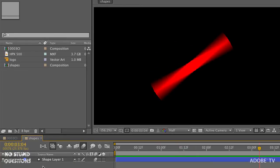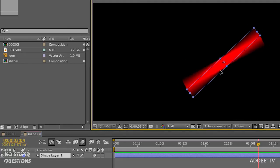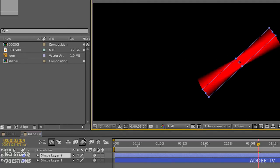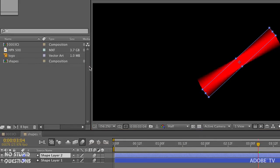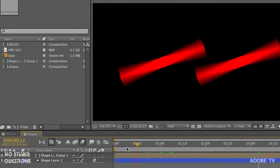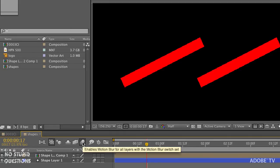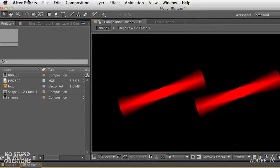Sometimes when working with animations in After Effects you have to pre-compose something, which means putting a layer into another composition and nesting it. I'll do that with this layer — duplicate it and put it in another comp. You'll notice that both of them have motion blur set on them. If I turn off the composition motion blur switch, it turns off motion blur for both the comp and the nested comp inside.